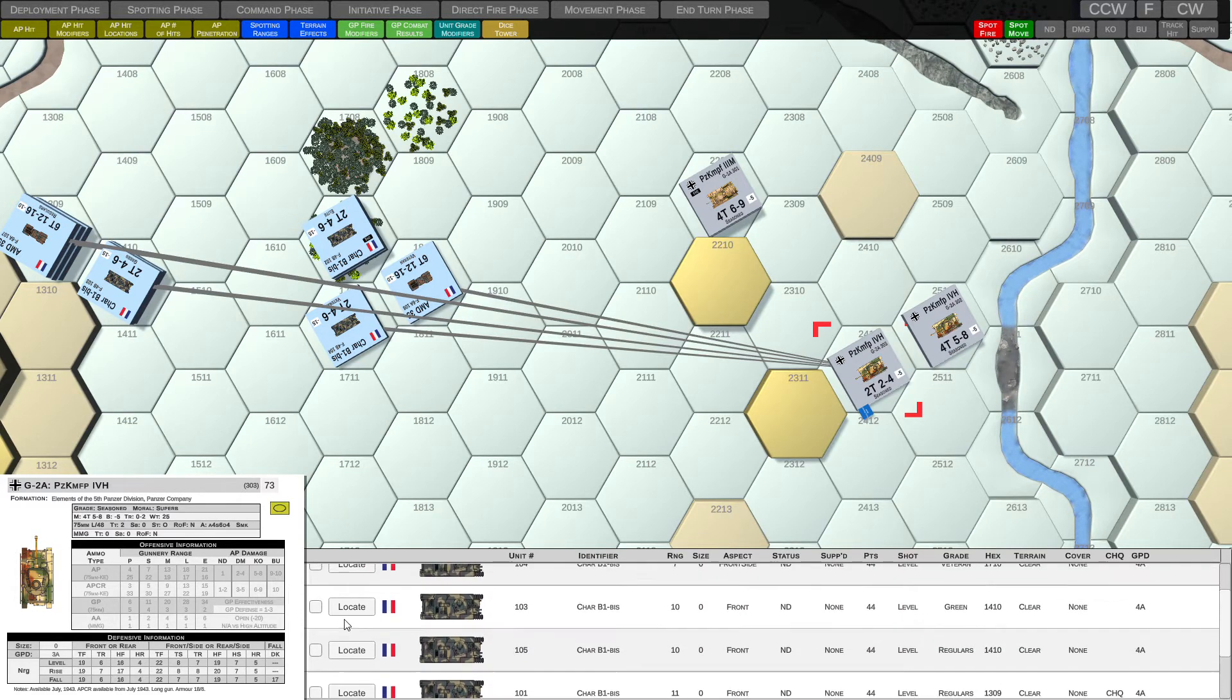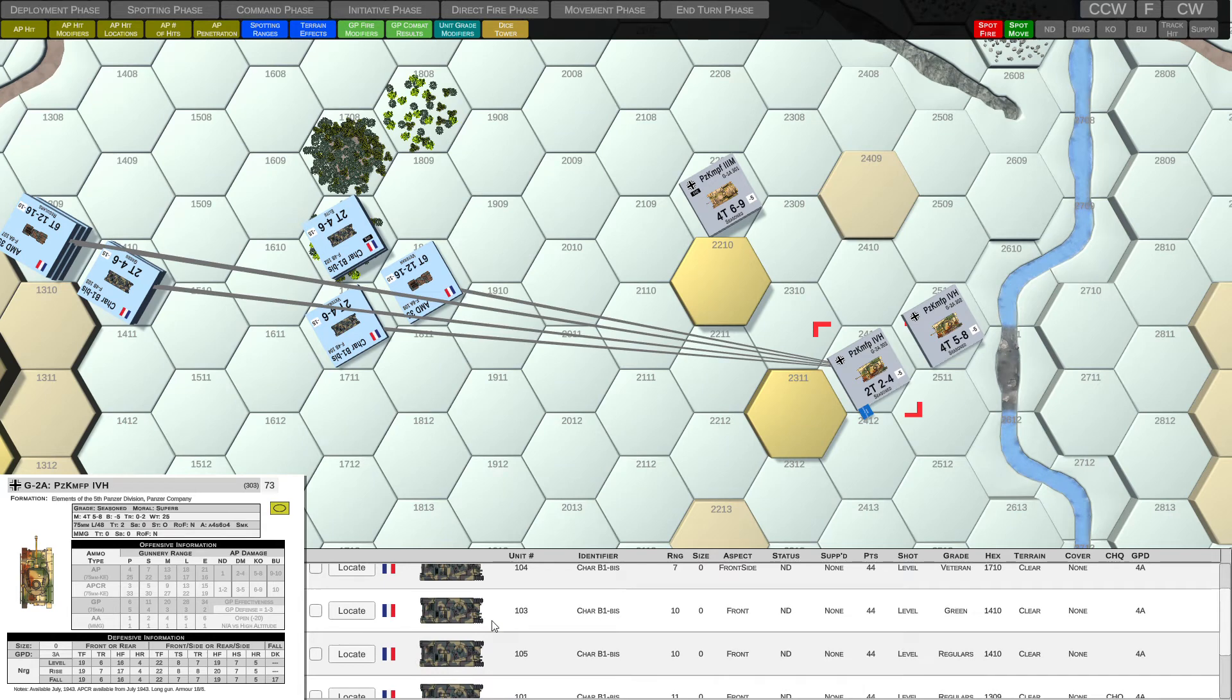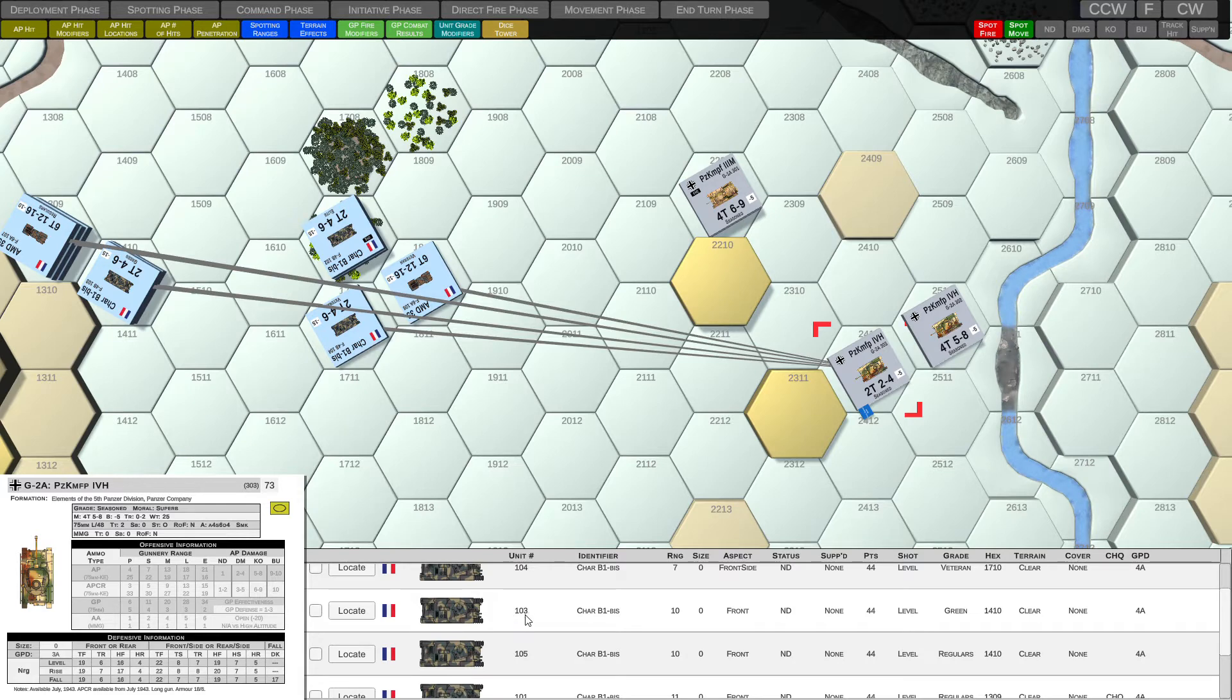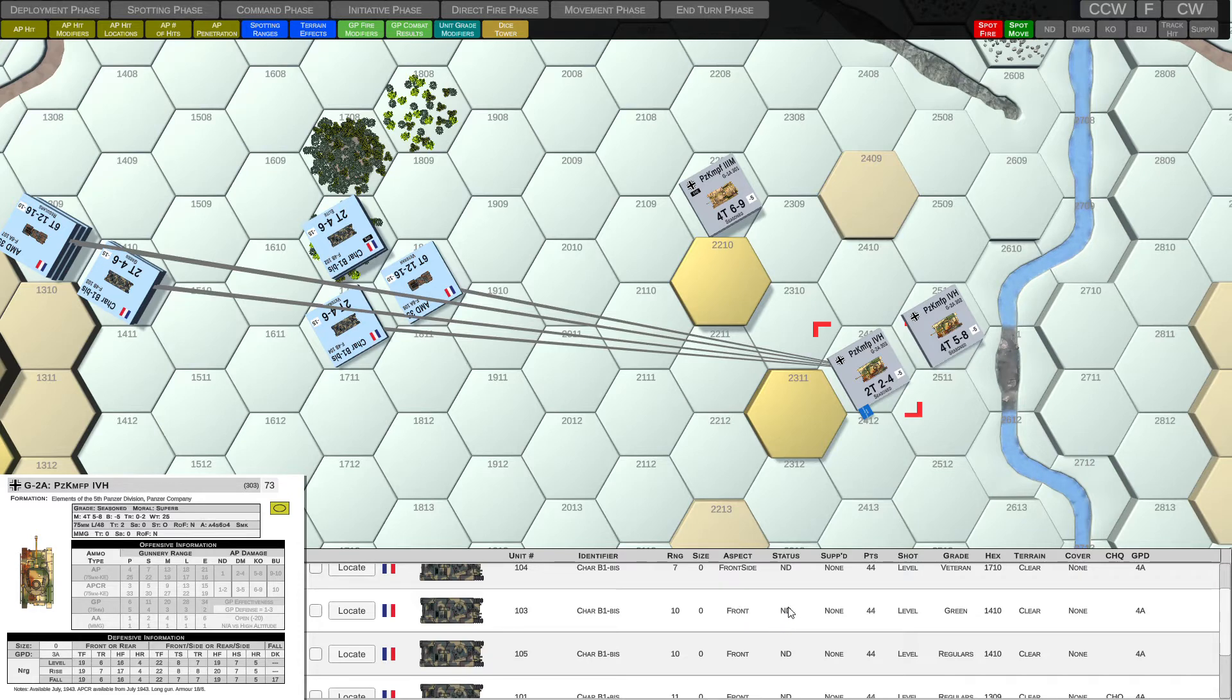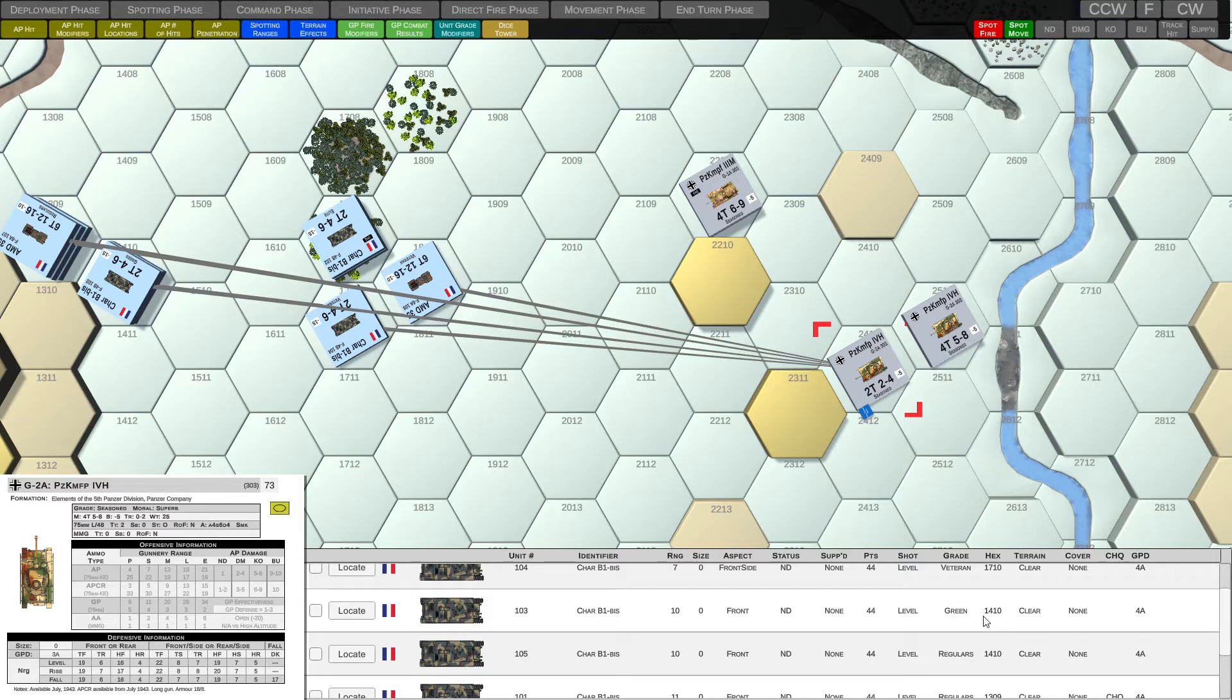So for each spotted unit, we can see that it indicates which country it's from, what unit it is, its unit number, the range, the aspect, the status of whether or not it's damaged, if it has any suppression, the points value for that spotted unit, the shot type, whether it's level rising or a falling shot, the unit grade of that spotted unit, where it is on the board, what terrain it's in and so on.